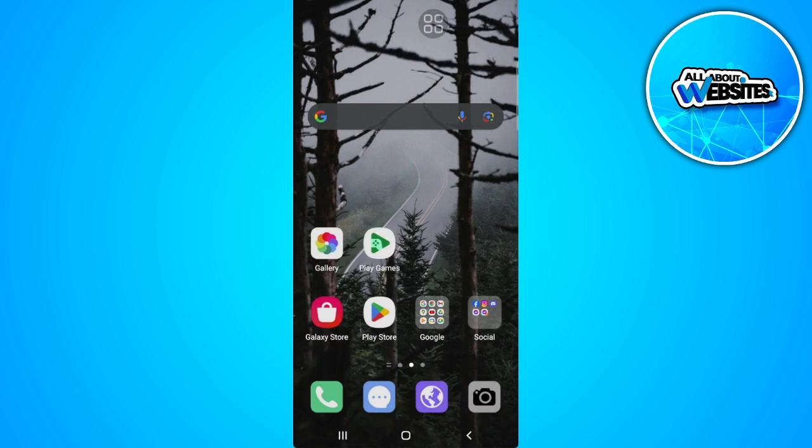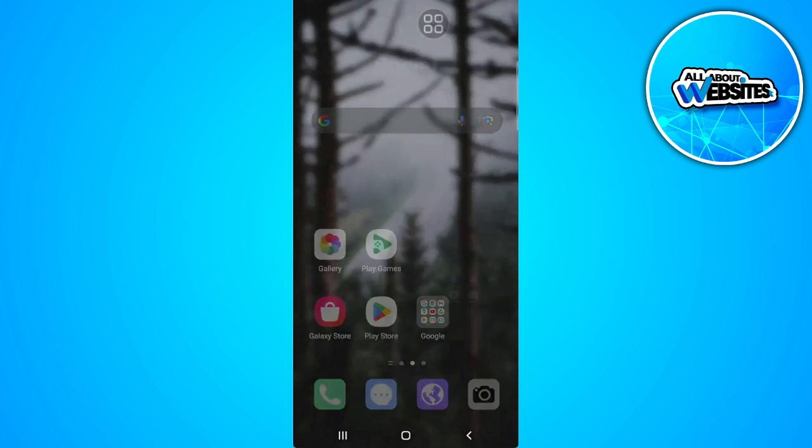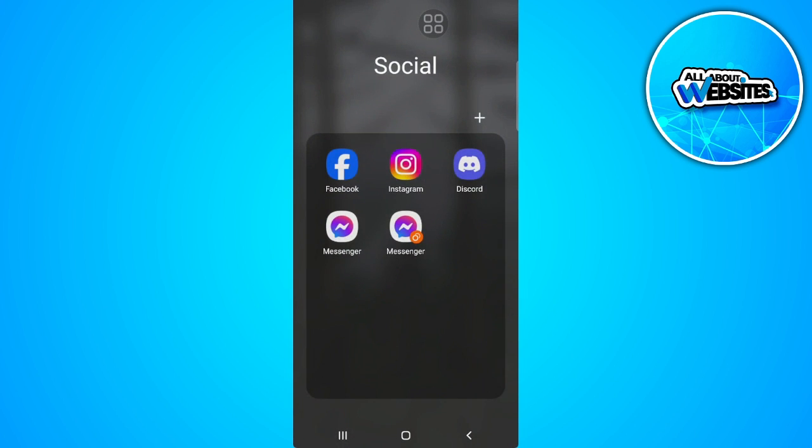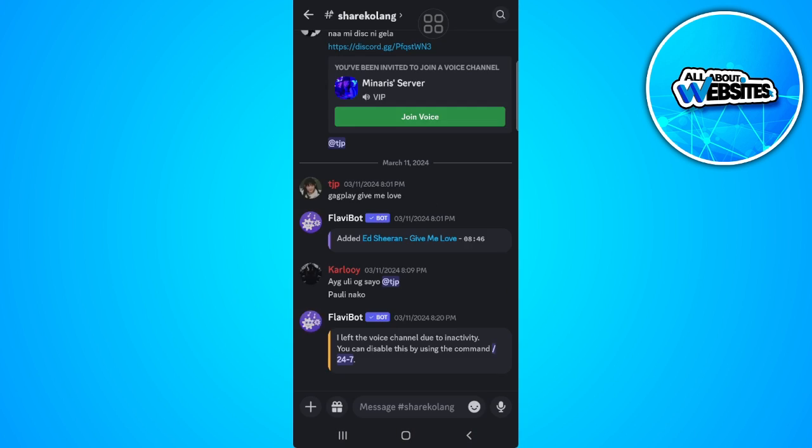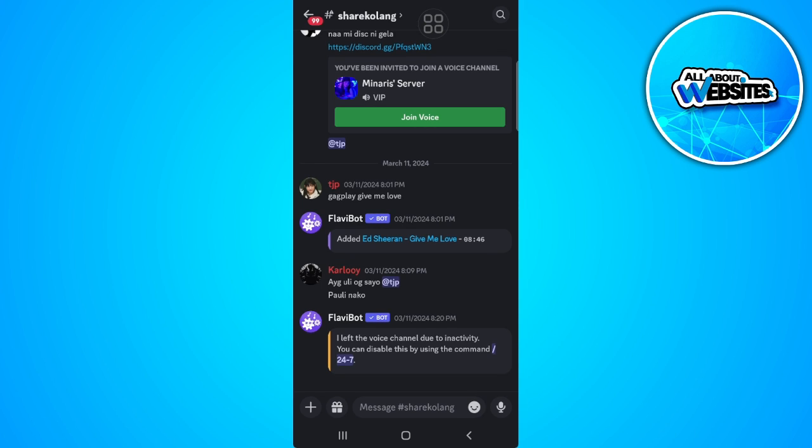Now let's open Discord again. And as you can see, the Discord is now zoomed out.